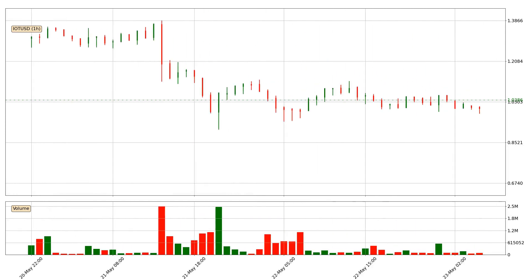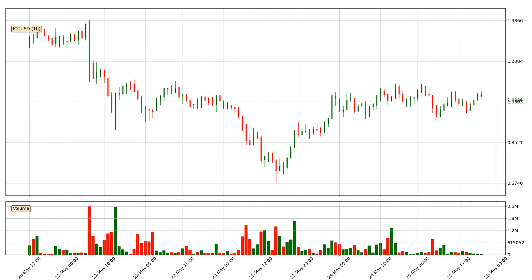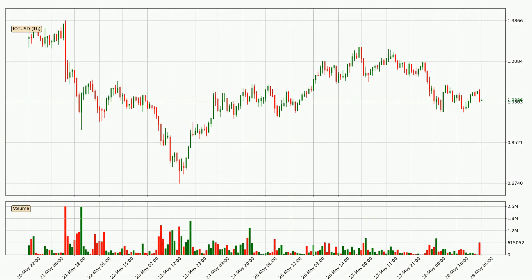Hey fellow crypto enthusiast, welcome to today's quick trend analysis. Let's get started. In today's video you will find out how the price of IOTA has changed and what the technical indicators SMA, Stochastic RSI and MACD are showing. If you are not familiar with the indicators, check out the explanation videos down below in the description.